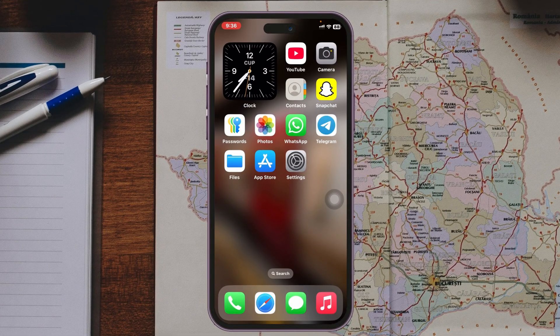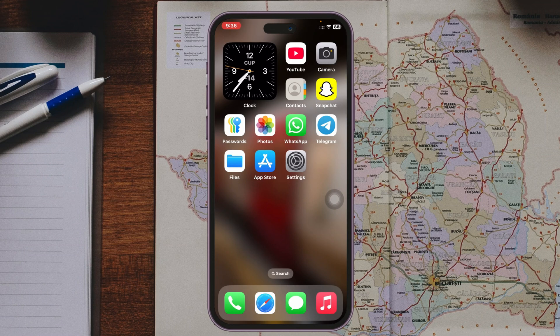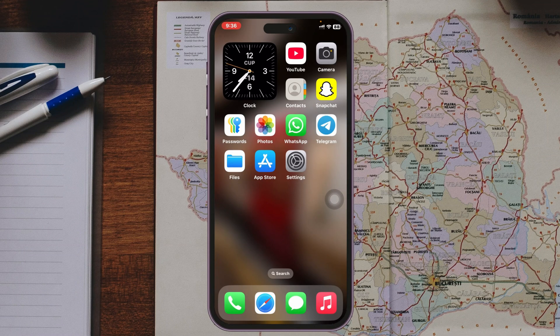To fix the problem, start with the very basic process. Pull down from the very top to open the Control Center, enable Airplane Mode for about 10 to 20 seconds, then turn it back off and see if that simple process fixes your problem.